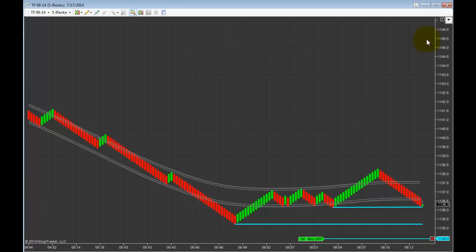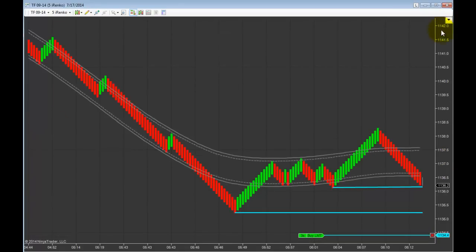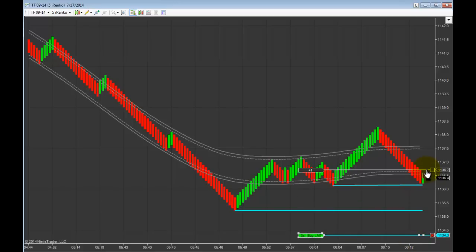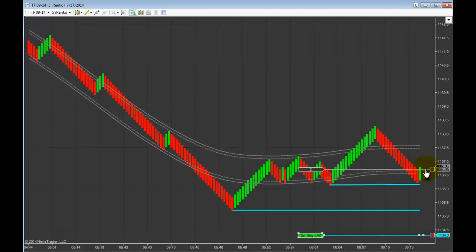This is iTrader in this trade example of the Russell TF Futures contract. It is pre-market US session hours. I am trading on a very low time frame of only a 5-tick iRenko chart. This is the lowest time frame chart I would ever use to trade the TF Russell.